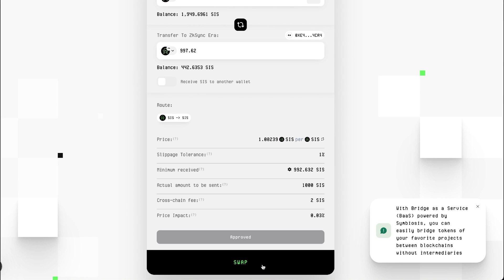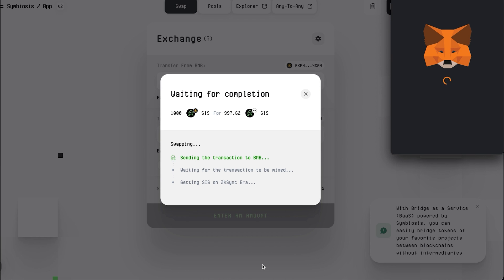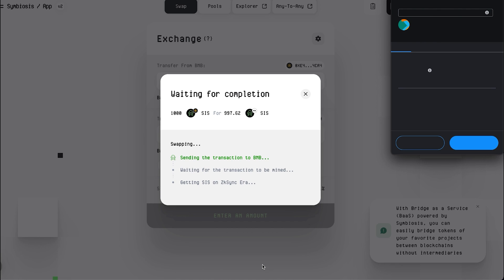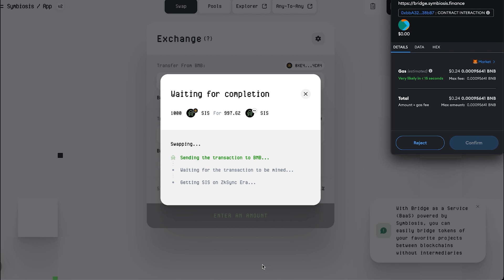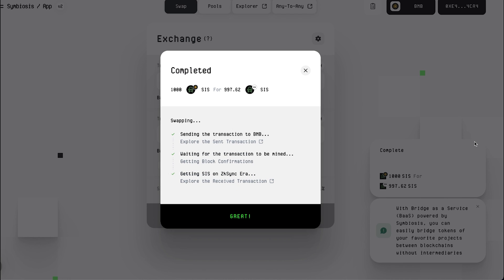Now, perform the token swap. Click the Swap button and confirm the transaction in your wallet. Make sure to check your wallet on the corresponding network to see your updated SIS tokens.